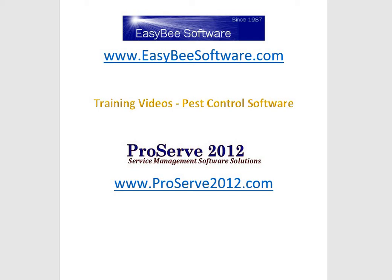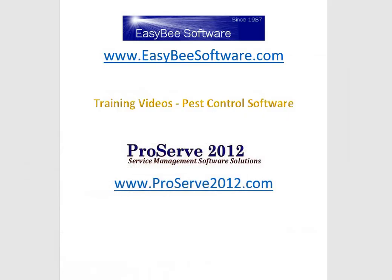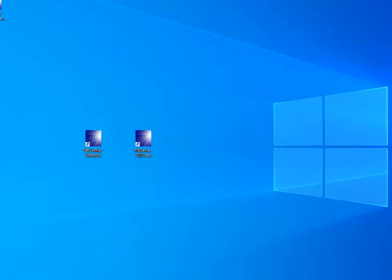Welcome to Easy B Software training videos for the MyProServe 2012 product. This training video will also apply to the MyProFrame 2015 product. In this video, I'm going to show you how to connect your Excel spreadsheets to your database files.